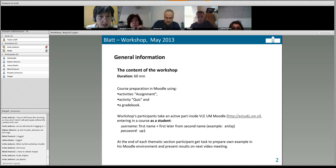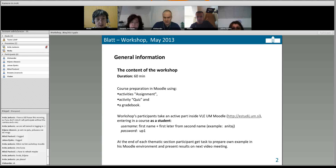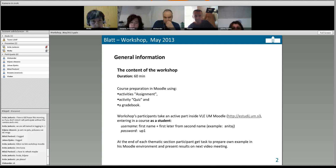Welcome to this Moodle workshop. I have been working with Moodle for six years as an administrator and as a teacher trainer. Usually I perform workshops in a computer room with ten teachers, but today I will do it for the first time over Adobe. This will be an interesting experiment and I hope we all learn something by the end.